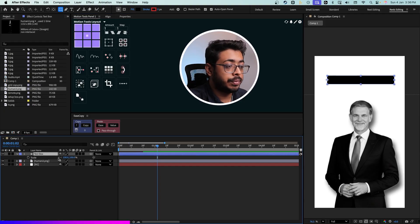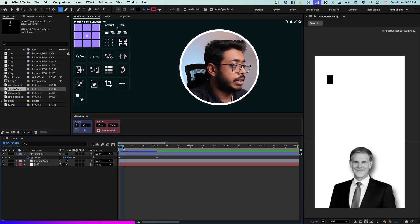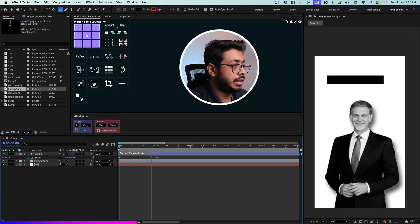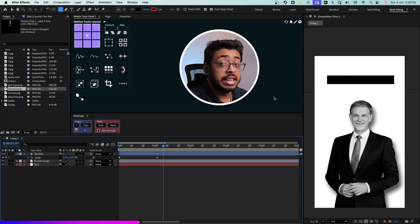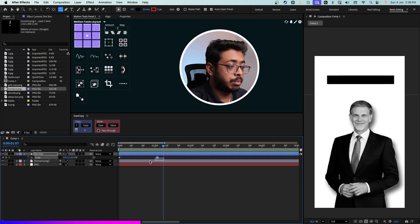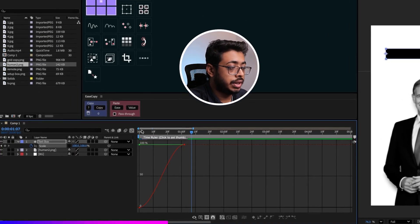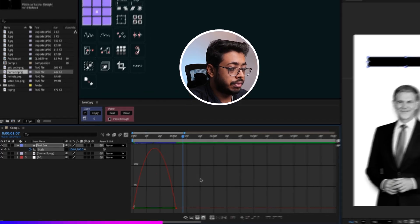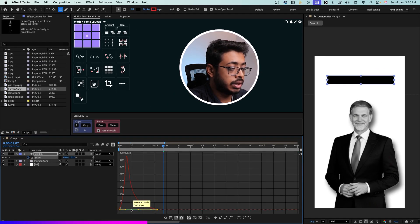Now press on S for scale. Remove the lock and add a keyframe. Going to the beginning, let's simply keep this as 0. That way it will get animated like this. Again, in order to make this happen smoothly, select both the keyframes and press on F9. Going to the graph editor, this time let's choose the speed graph. Selecting this, drag it all the way to the left.